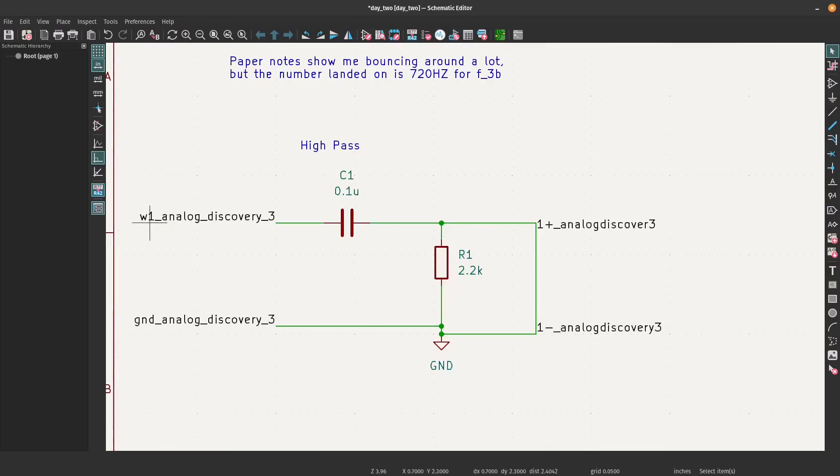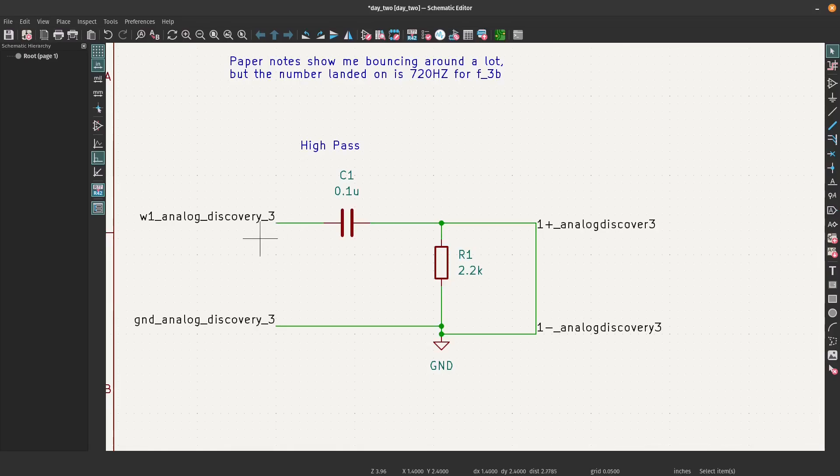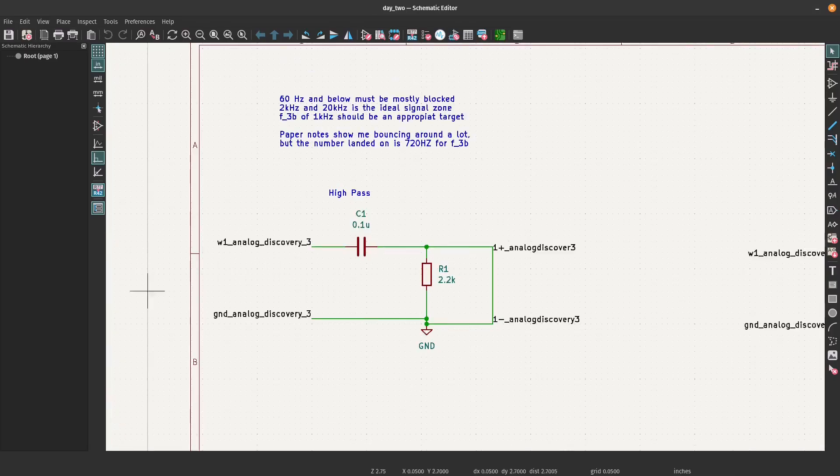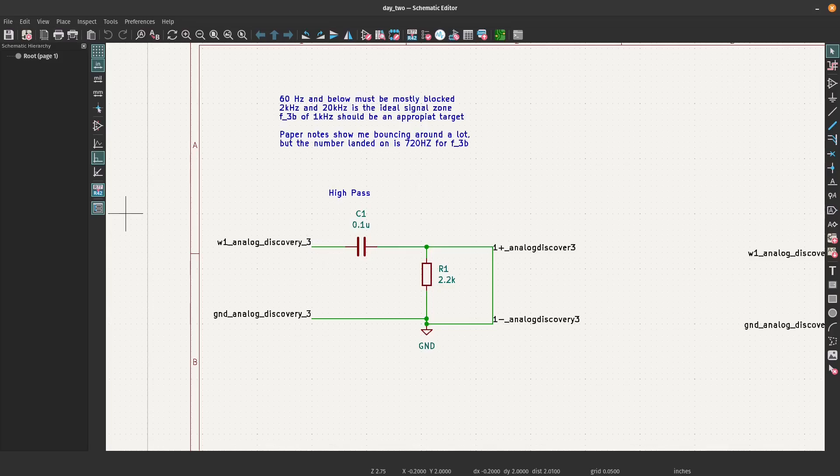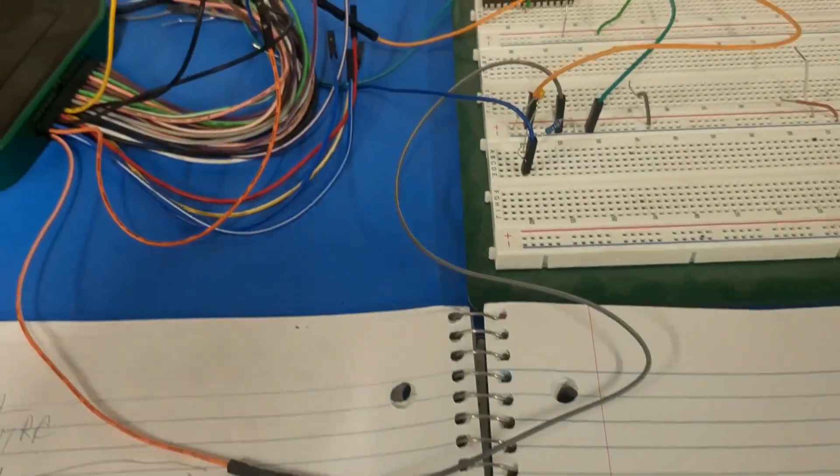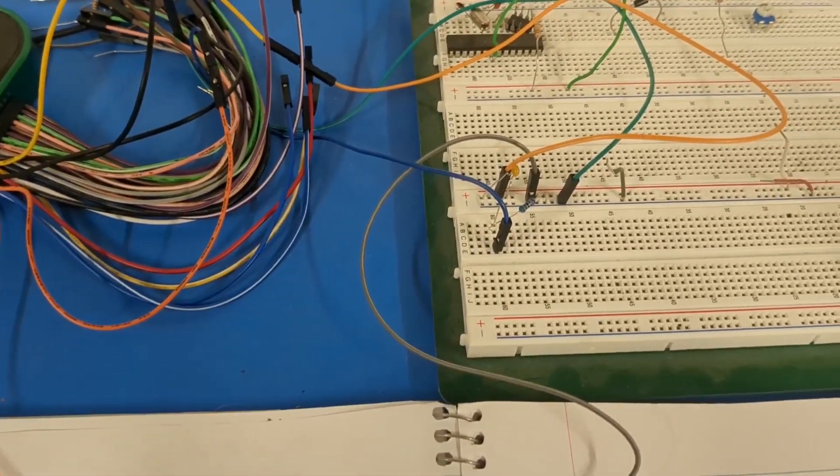We have the function wave generator W1 on the Analog Discovery 3 ground, channel one and channel one again. Now we can look at the results, the circuit and the output in the Analog Discovery 3. Here's the actual circuit.